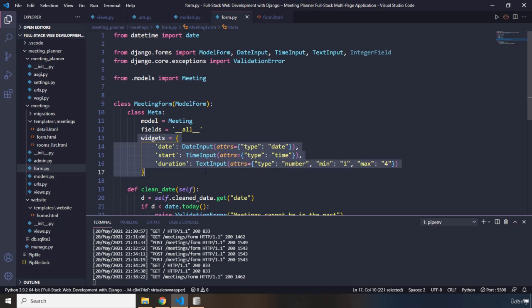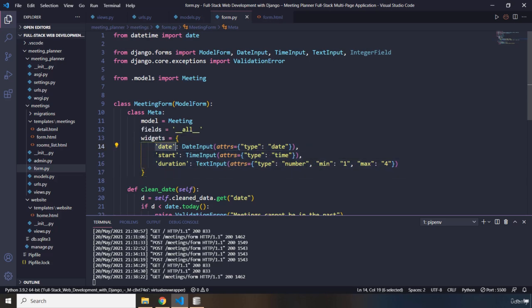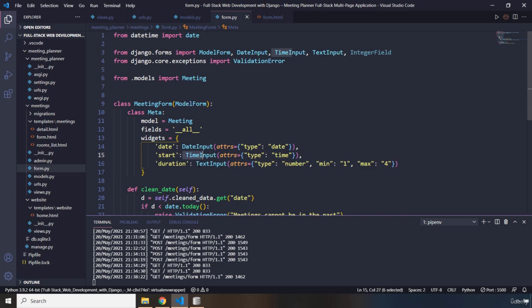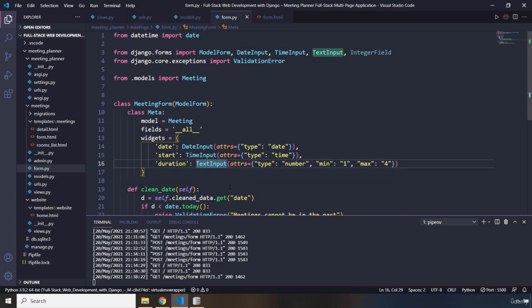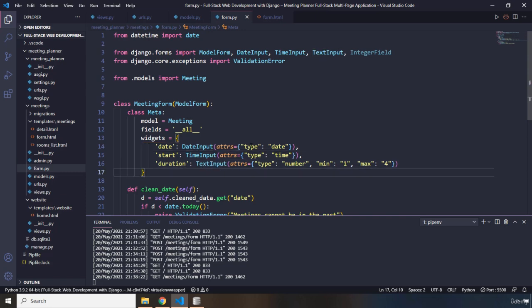Widgets, this is the advanced part. In here, what we have done is we have selected the column names. And we have specified what their type is. So, date input, time input, and text input, what the user can enter. And we have provided them with some attributes.